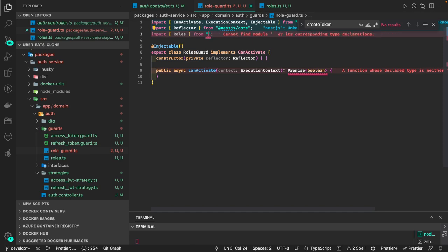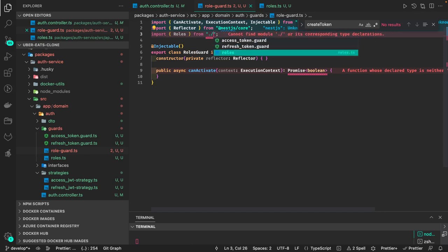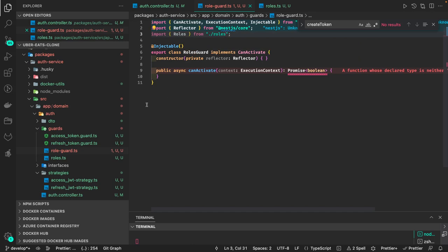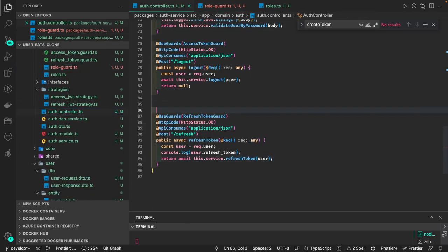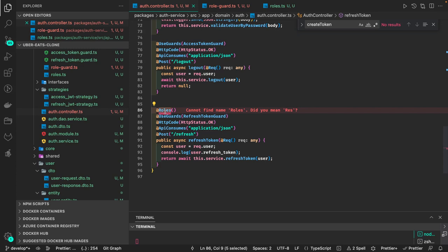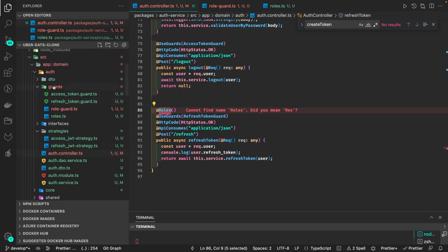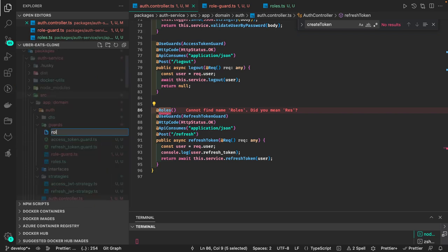The role guard has a canActivate method, and based on this role guard we can decide if the user has access to that API. For that, we create a role decorator — a 'roles allowed' decorator. This means we put it at the controller level, pass an array of different roles, and the decorator will enable the API to allow only those roles.